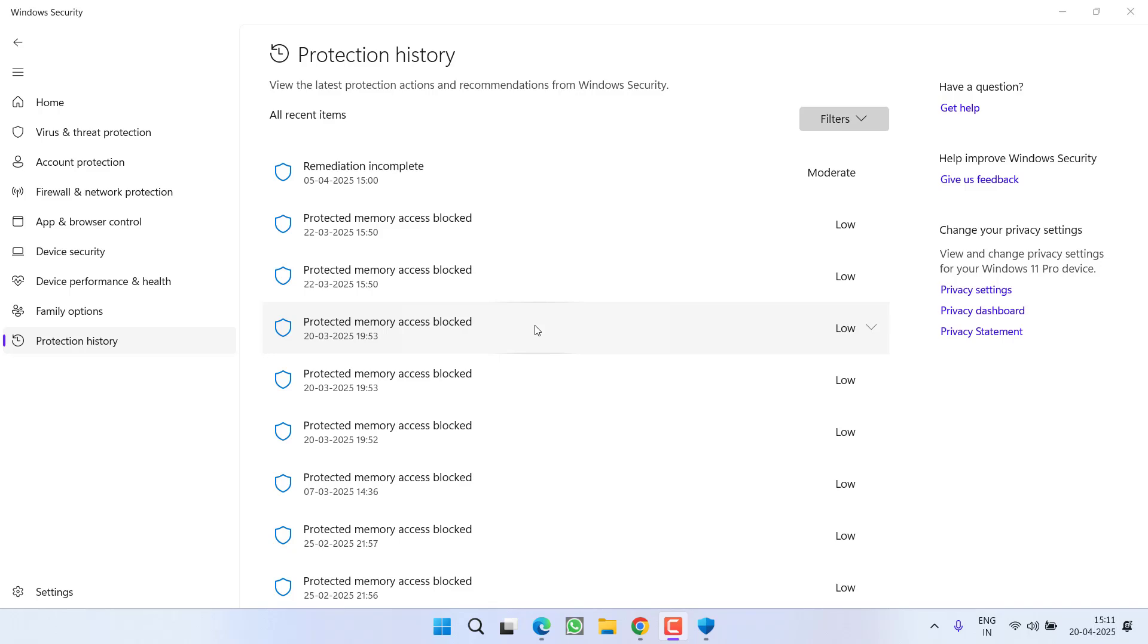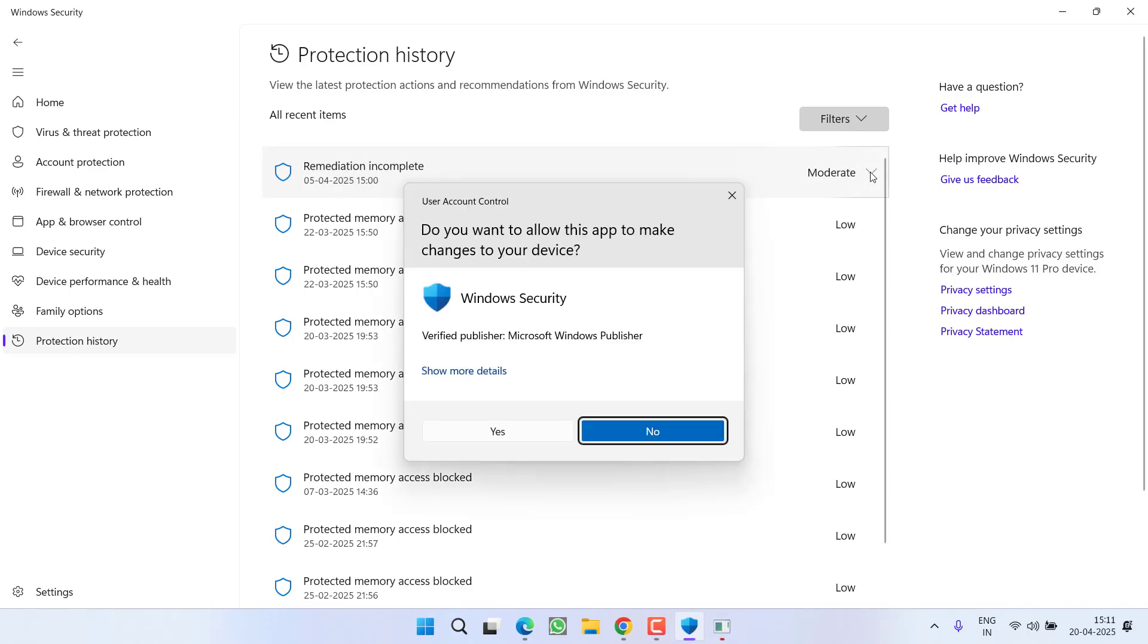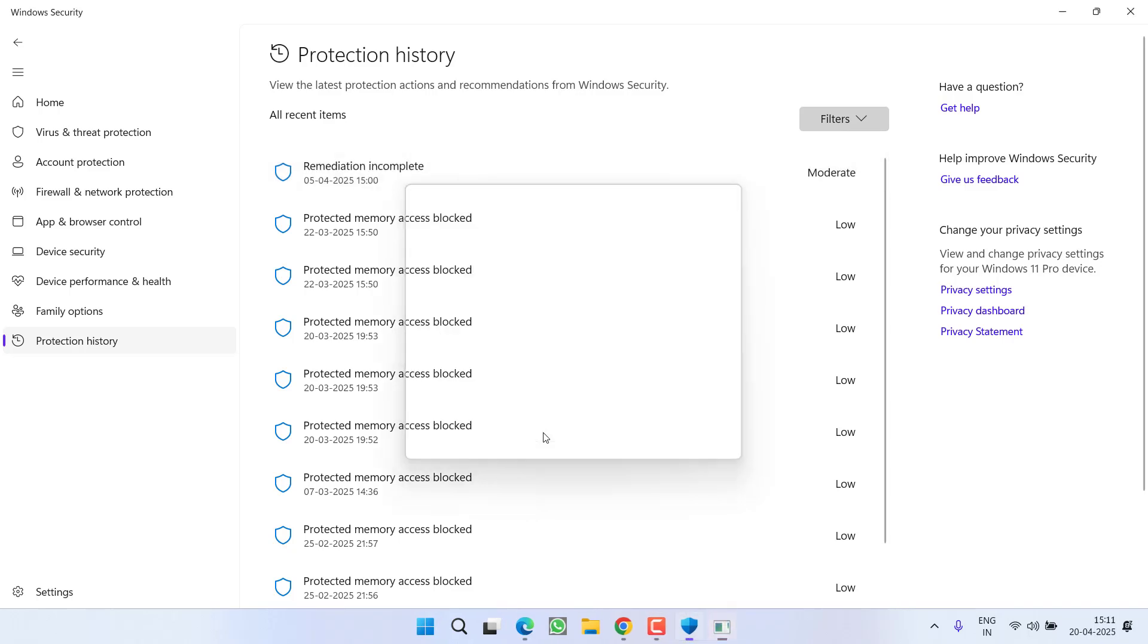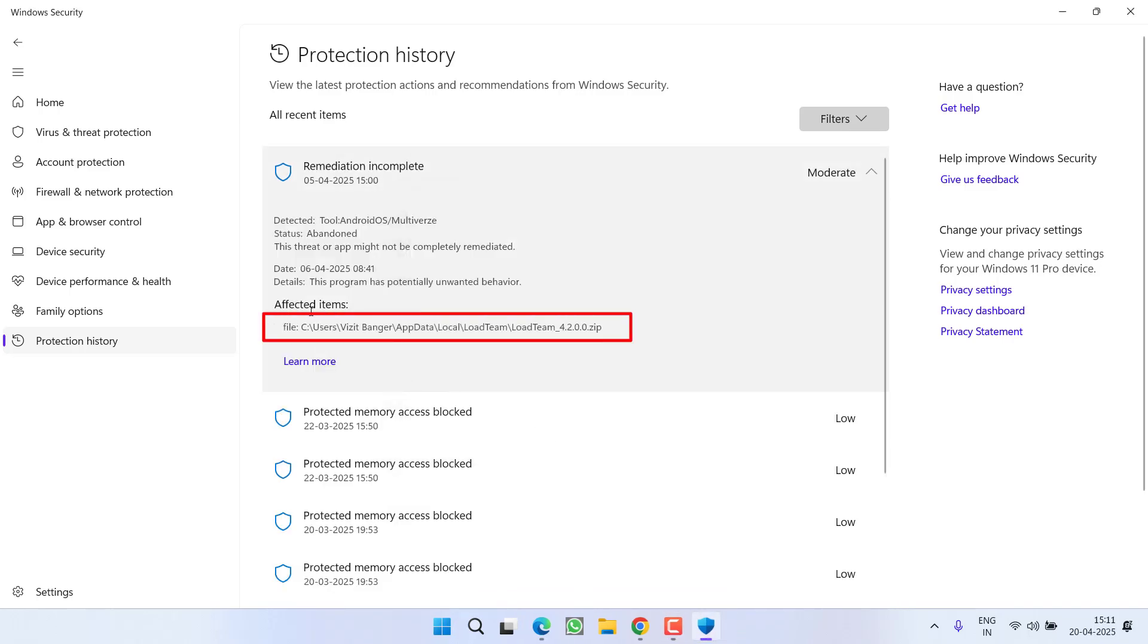This is because your antivirus might find the executable file of the game as suspicious, and that's why your security blocks it. Just find these files by clicking on the down arrow key. As soon as you click the down arrow key, you will find the file path like you can see here.